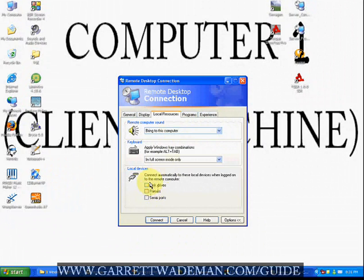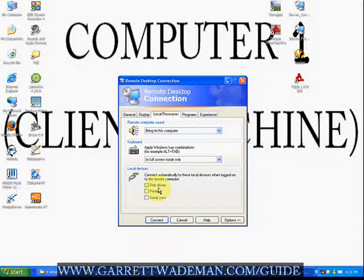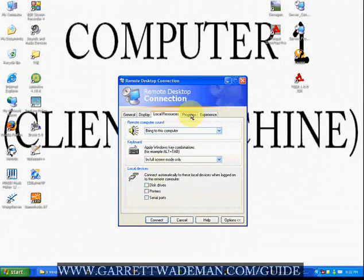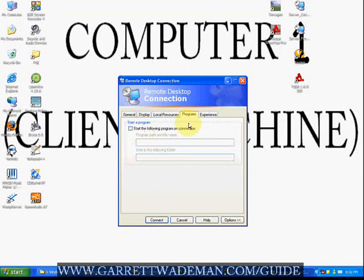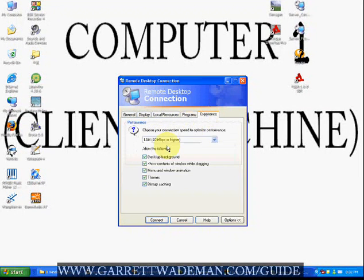We don't want to connect any printers or disk drives or serial ports. We're going to bring the audio to this computer. In programs, you can set up a program to start once you log into the system. And experience is a big one.